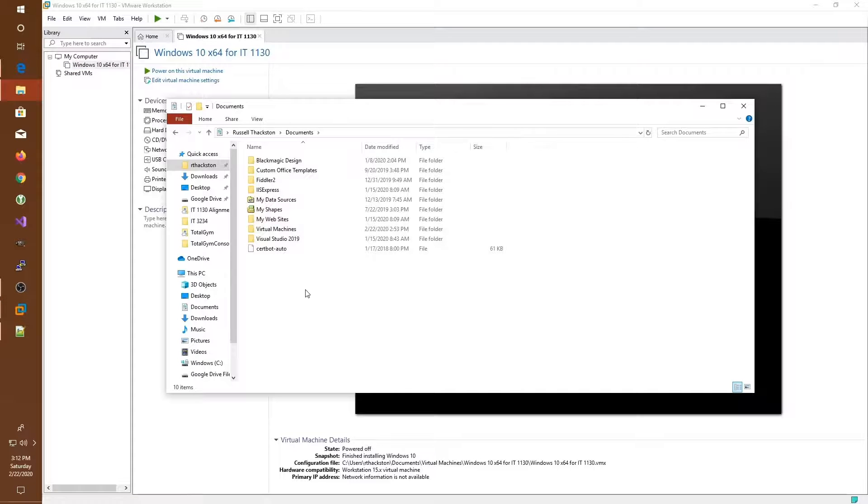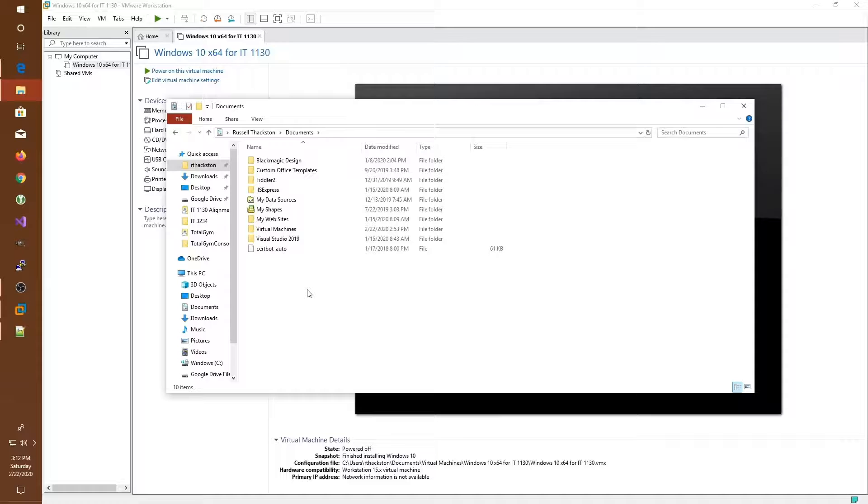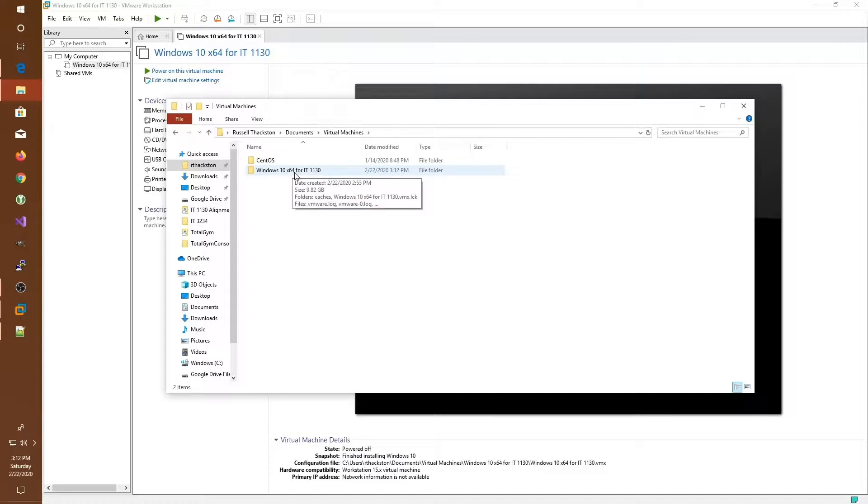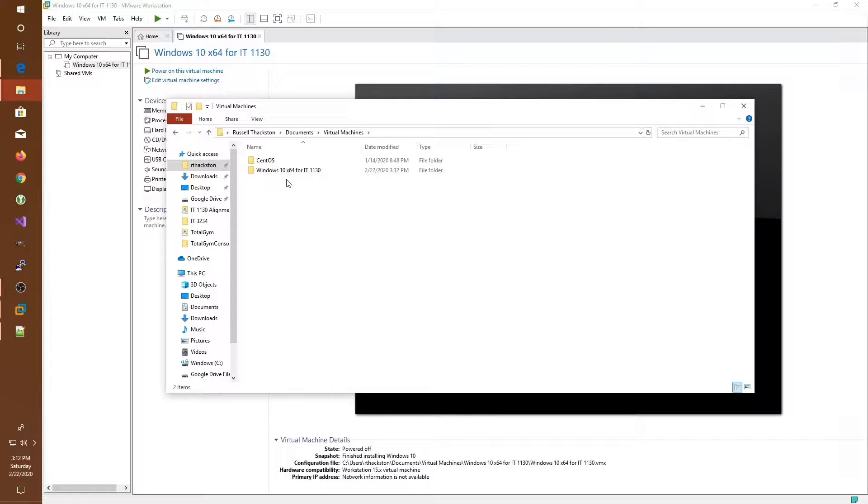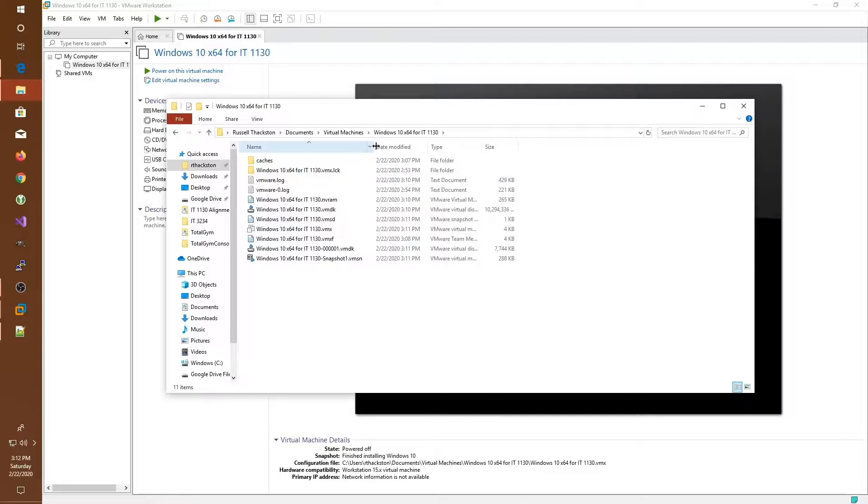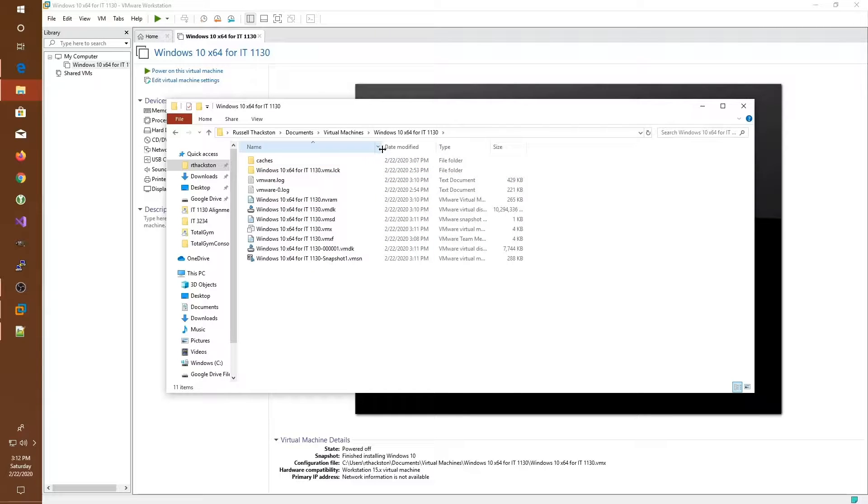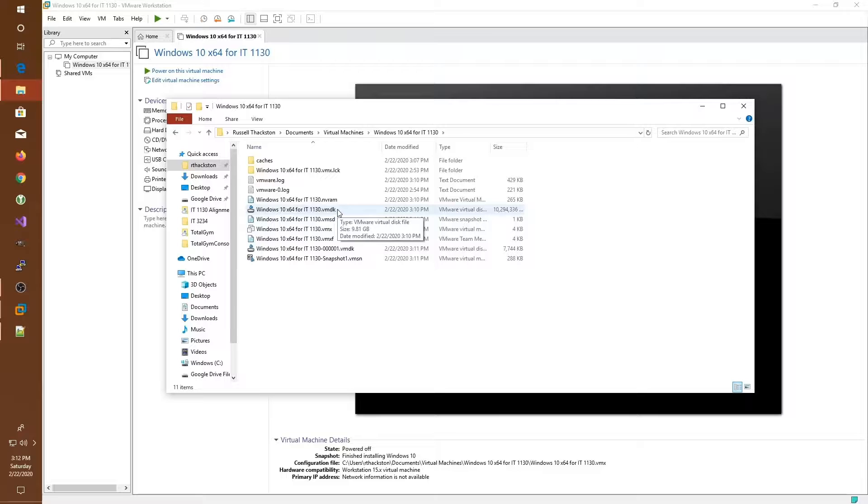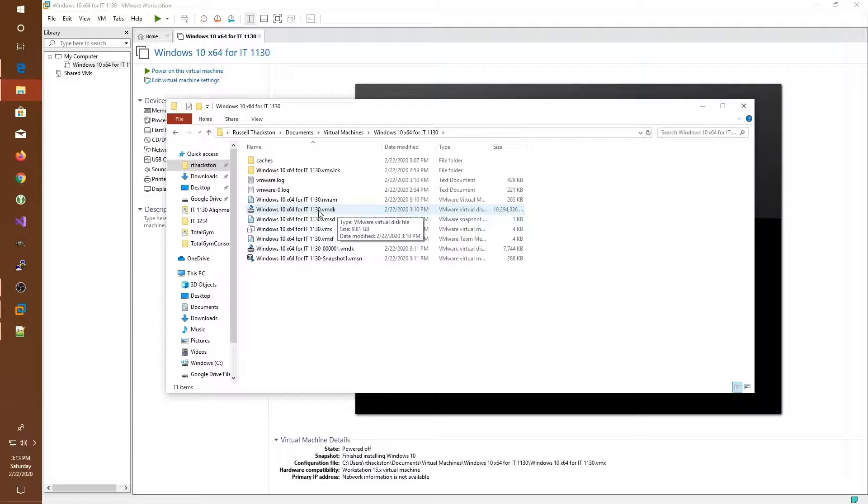One last thing I'd like to show you is where the virtual machines are stored. So I have mine in my documents folder under virtual machines. Here I can see the Windows 10 virtual machine that I created for our IT1130 course, and under that, I can see all the files that make the virtual machine. Probably the most interesting to note is the VMDK, which is a virtual disk drive, and this is our hard drive from our virtual machine.